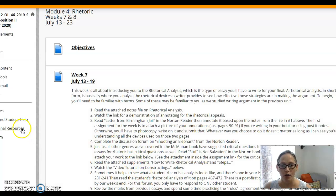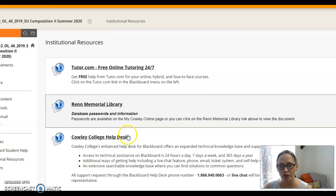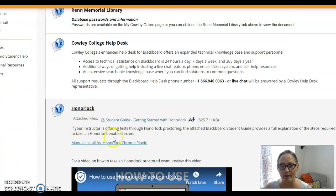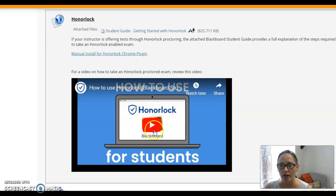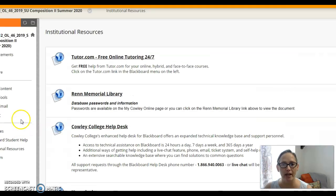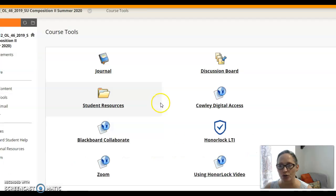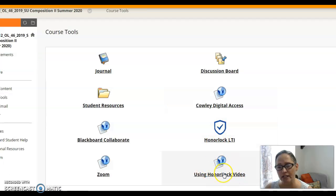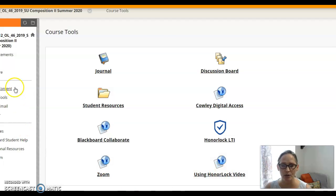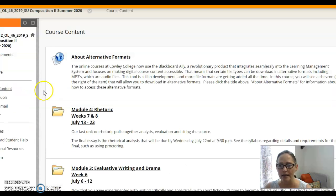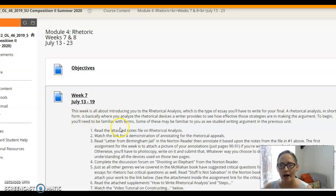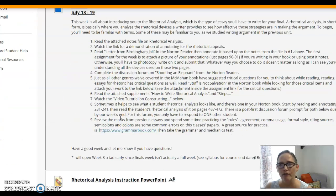If you go into institutional resources you can scroll down and find information about Honorlock. I want you to watch that video and figure out what's going on there. Also, if you go into course tools there is a 'Using Honorlock' video that you will watch in order to be prepared for that. So more information to come on that. If you go into our current unit folder it gives you the lineup for the week.